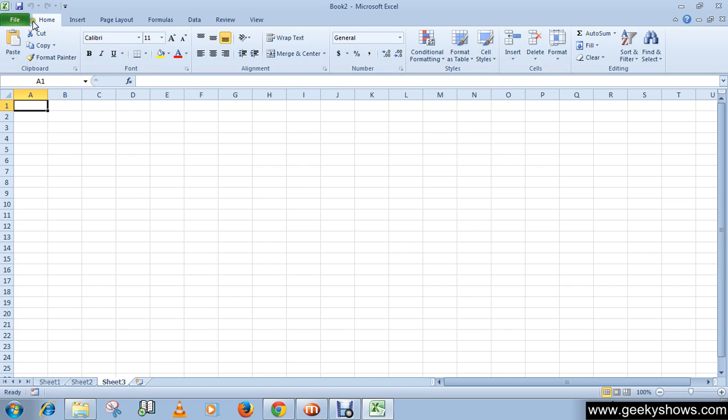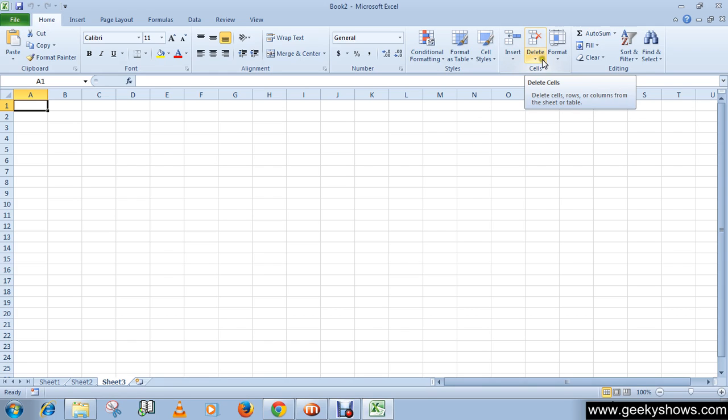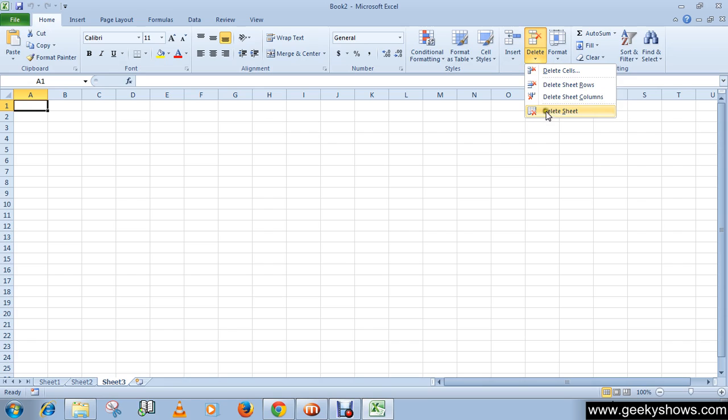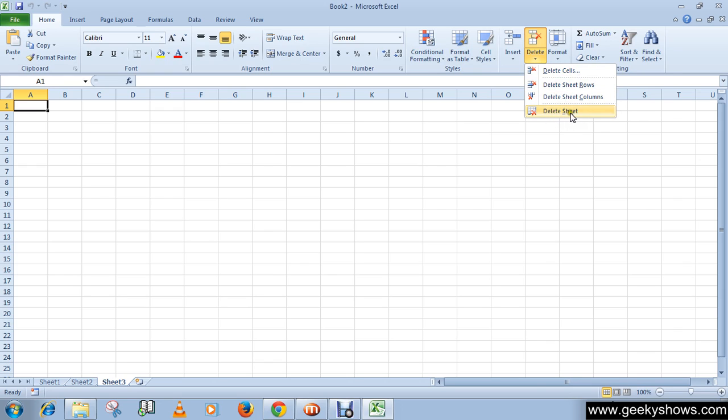First of all, go to Home tab, then click on delete command in cells group, then select delete sheet from this menu. Now that this is delete cell and this is delete sheet, so we have to choose delete sheet.